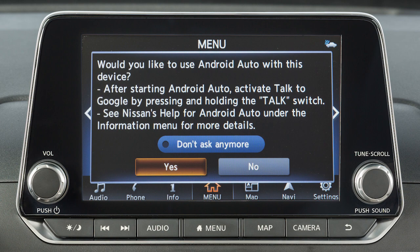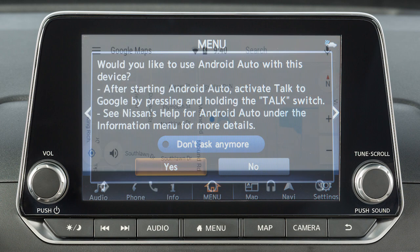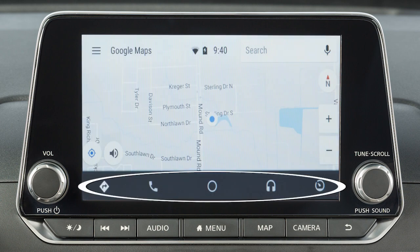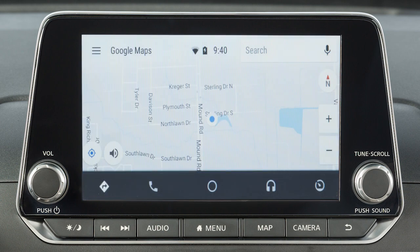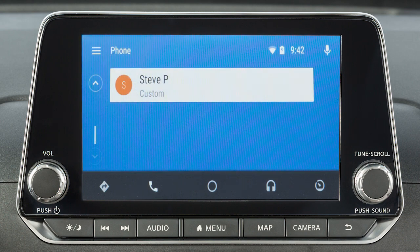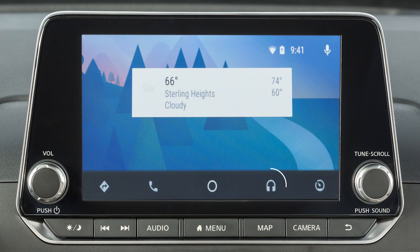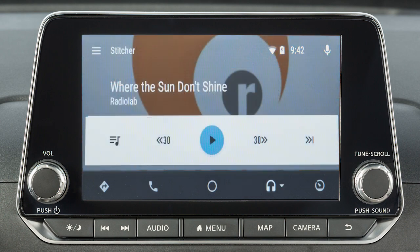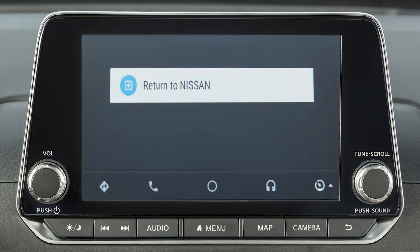Touch Yes to use Android Auto. Touch the icons at the bottom of the display screen to access the app features, including Google Maps for voice-guided directions, Phone Dialer to dial a number manually or from your phone book, Home to list recent actions, and Media for compatible media and audio apps. Press this key to exit Android Auto and view the other screens.